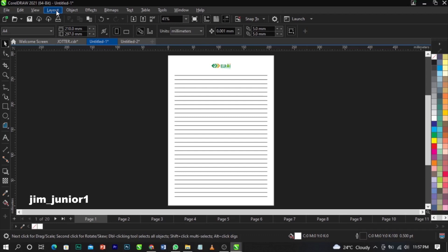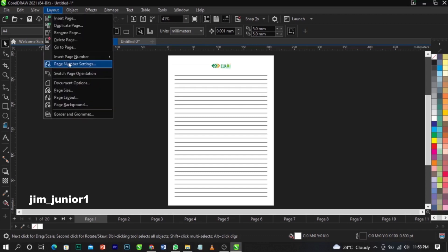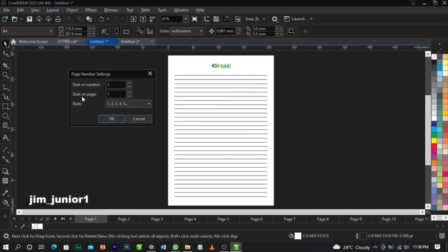If you want to get this version, DM me on Instagram or Facebook — I'll definitely reply. Go to Layout, and you can see 'Page Numbering Settings.' Click on it. You'll see options: start the number from page one, start on page one. It's basically asking you on which page you want to start the numbering. If you want to start on page five, that's fine — however you want it. Then click OK.